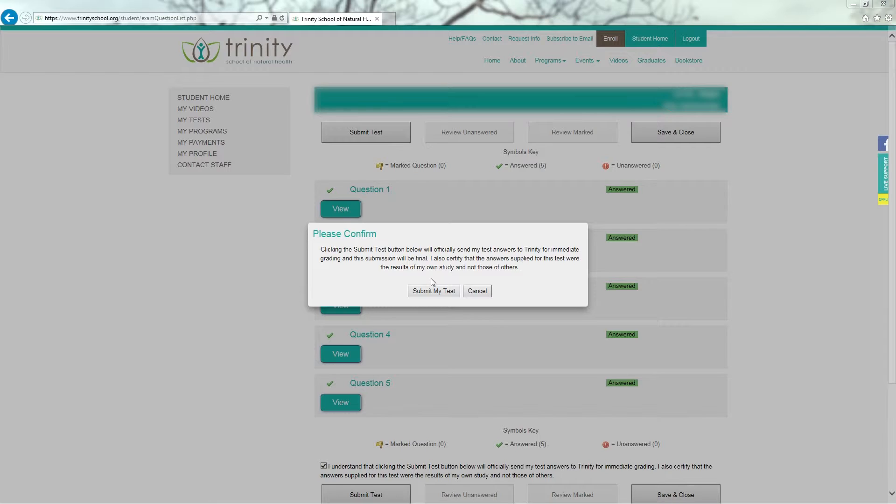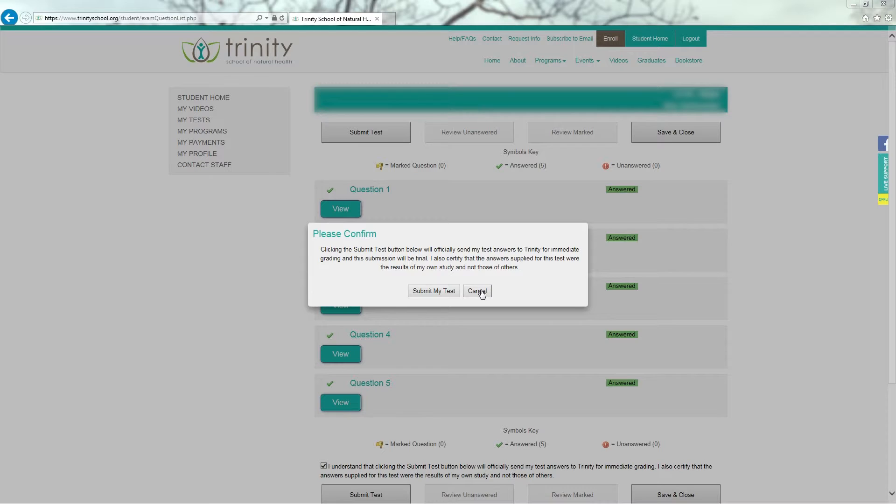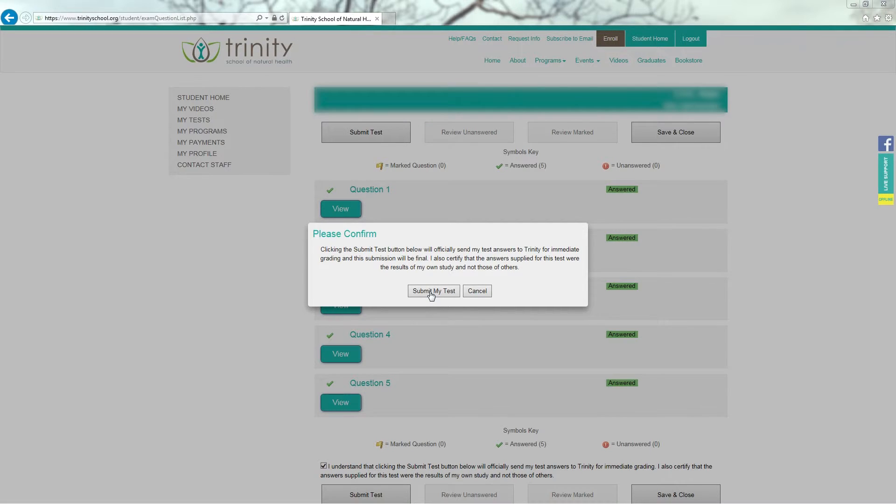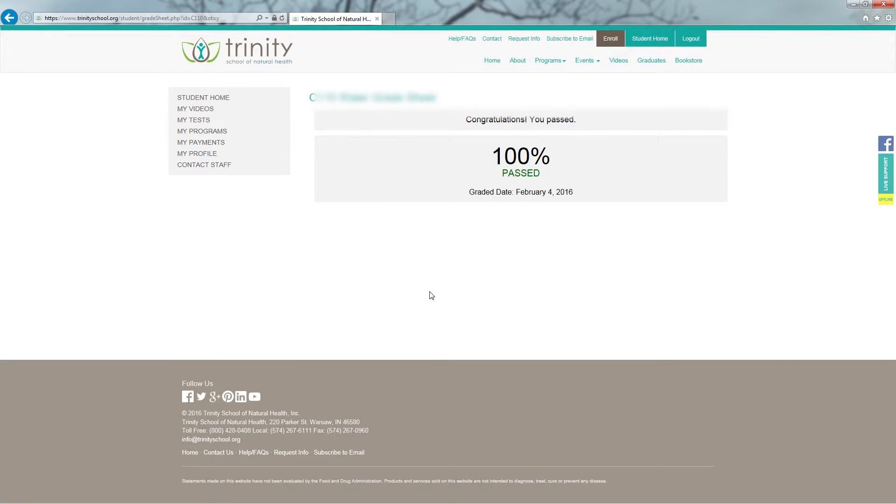Once I'm ready to submit my test, I do have the option to cancel before I receive my grade, so I can go back and review any questions I wish to review. If I am indeed ready to submit my test, I'm just going to click on Submit My Test. It will take just a few moments and now I have received my grade.